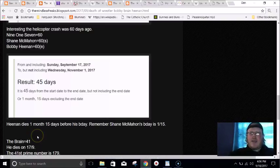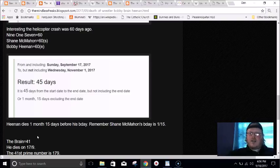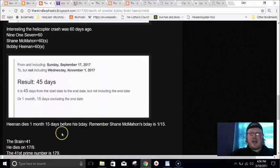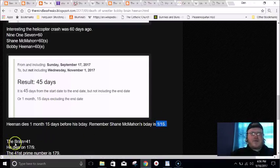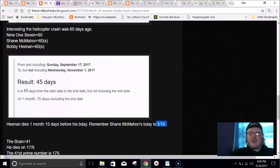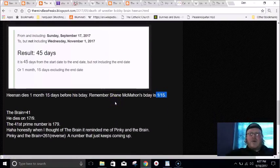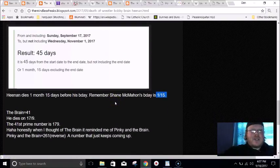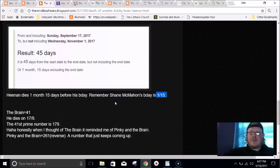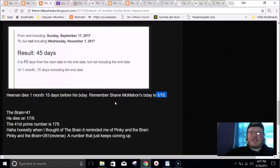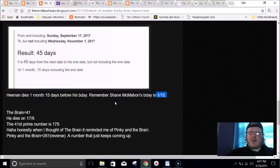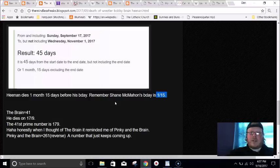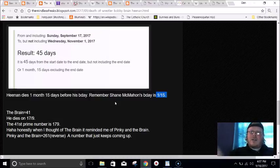I also pointed out that not only was it 45 days, it was one month and 15 days before his birthday. Shane McMahon's birthday is January 15th, 1/15. Bobby Heenan dies one month, 15 days before his birthday. This number is big within Freemasonry. Freemasons equal 115, Scottish Rite Freemasonry equals 115. The last thing I pointed out was that The Brain equals 41, his nickname, and he died on September 17th which in most parts of the world they write 17/9. 179 is the 41st prime.